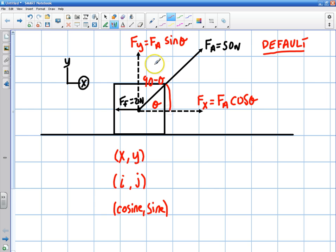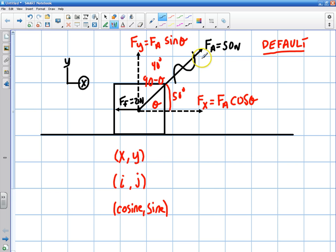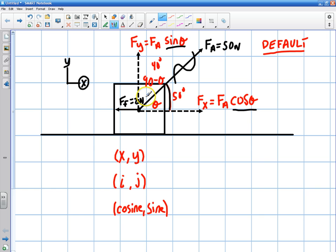Most of the time my x component is going to be cosine, because we can choose the angle. For example, if I knew one angle was 40 degrees, I can choose to use 50 degrees instead because I can control that. Once I have these components, I strike out the original force vector to show it's been replaced by its x and y components. So the default is: x corresponds to cosine, y corresponds to sine, defined to the horizontal.